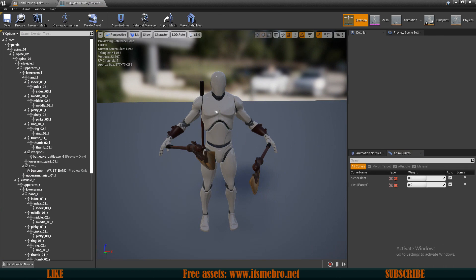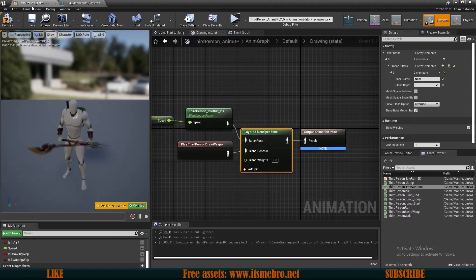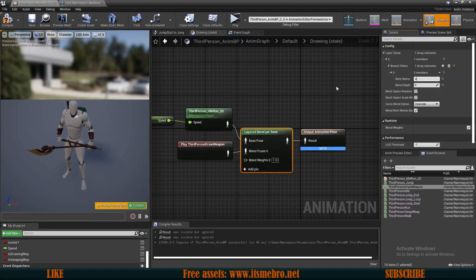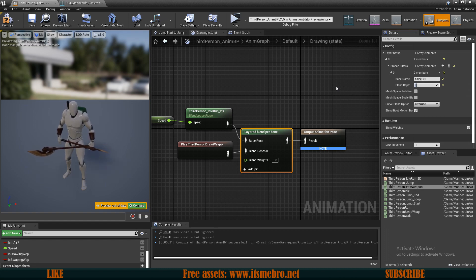So we want to blend the lower part with the upper part. So somewhere in this area, any bone should do the job. So let's select our spine 01. Seems to be a good bone. Let's remember this case sensitively because we need to type that in here. So spine 01, and blend depth is 1.